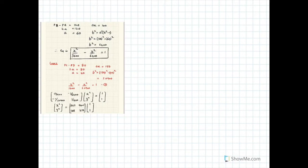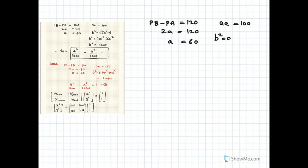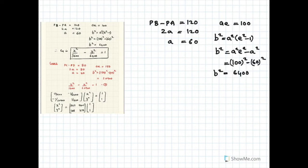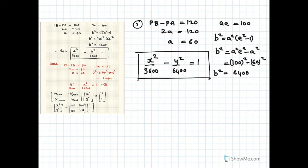From the information that PB minus PA equals 120, we know 2a = 120, therefore a = 60. We also know AE = 100 because the focus is at AE. Using b² = a²e² − a², that gives us 100² − 60² = 10000 − 3600 = 6400. So the equation of the first hyperbola is x²/3600 − y²/6400 = 1.